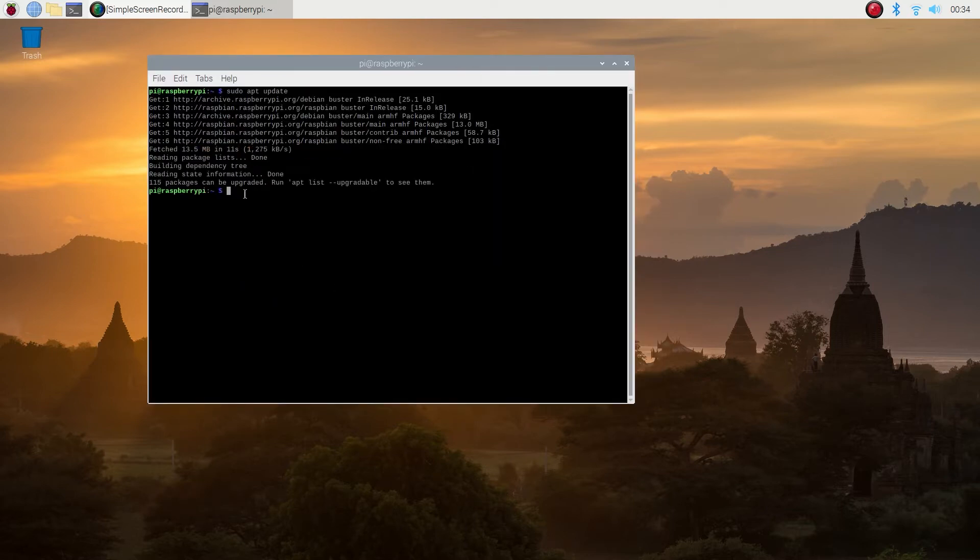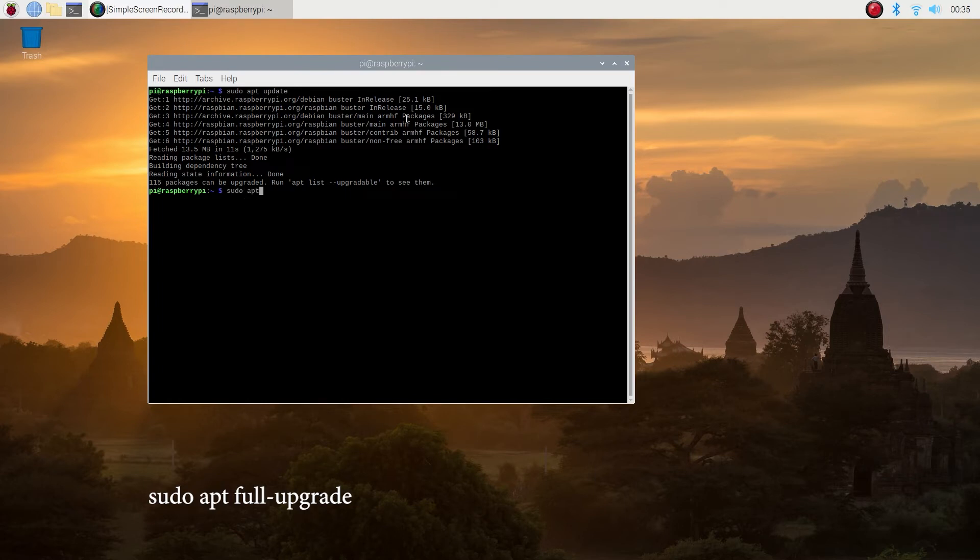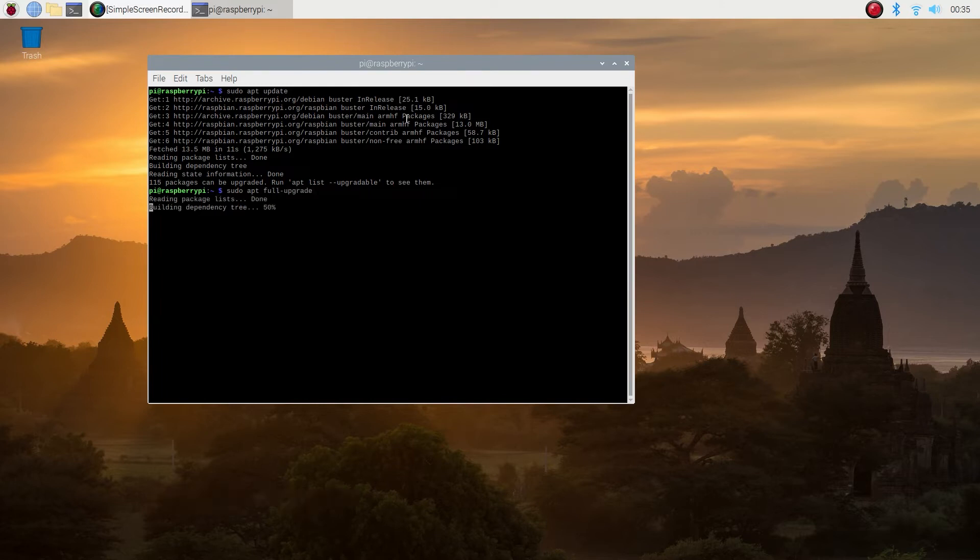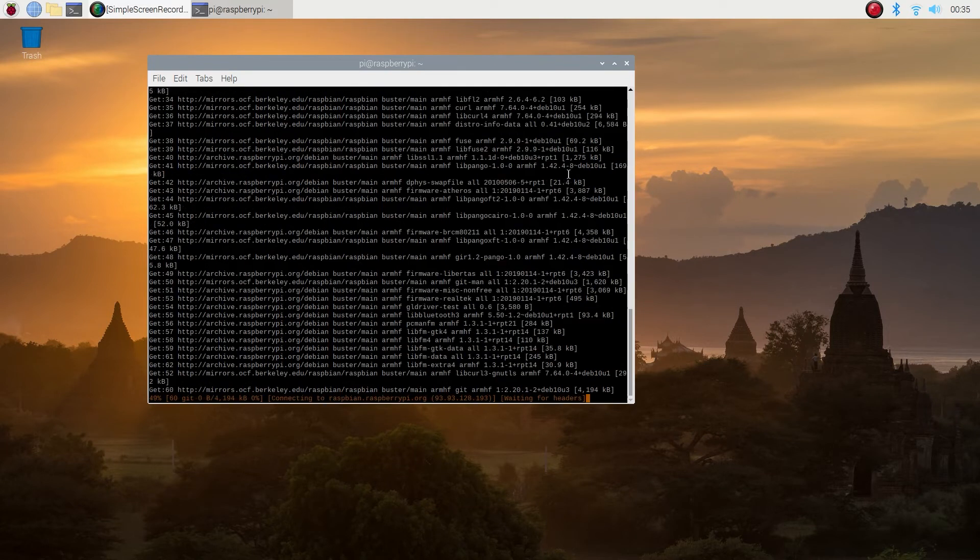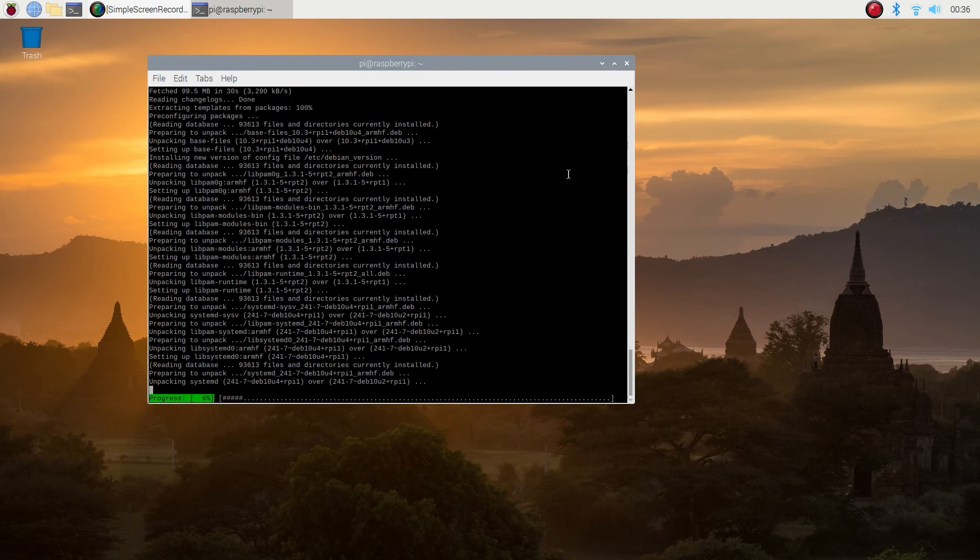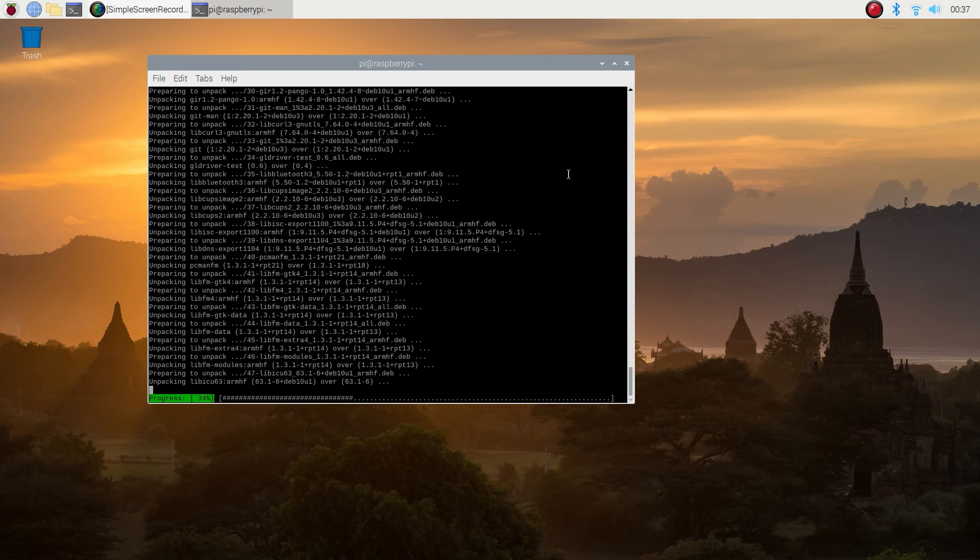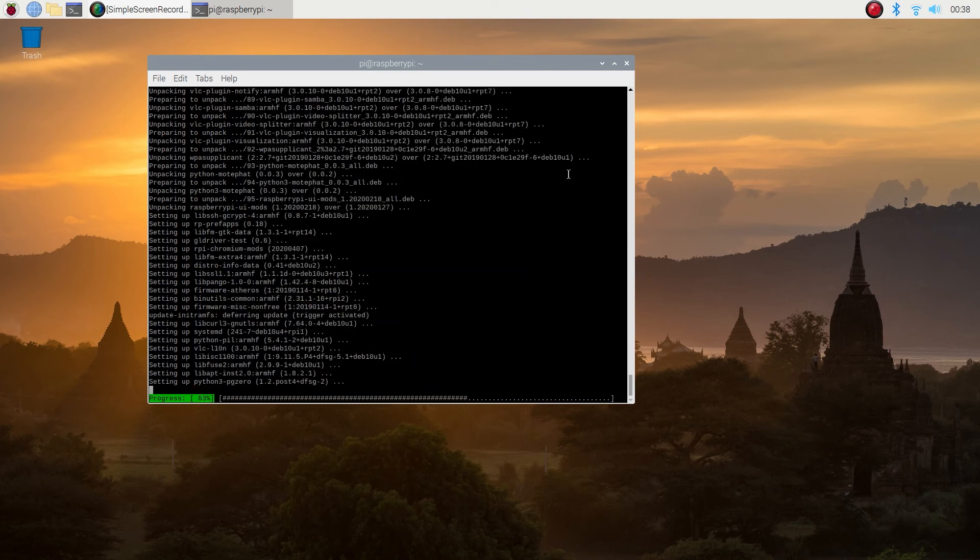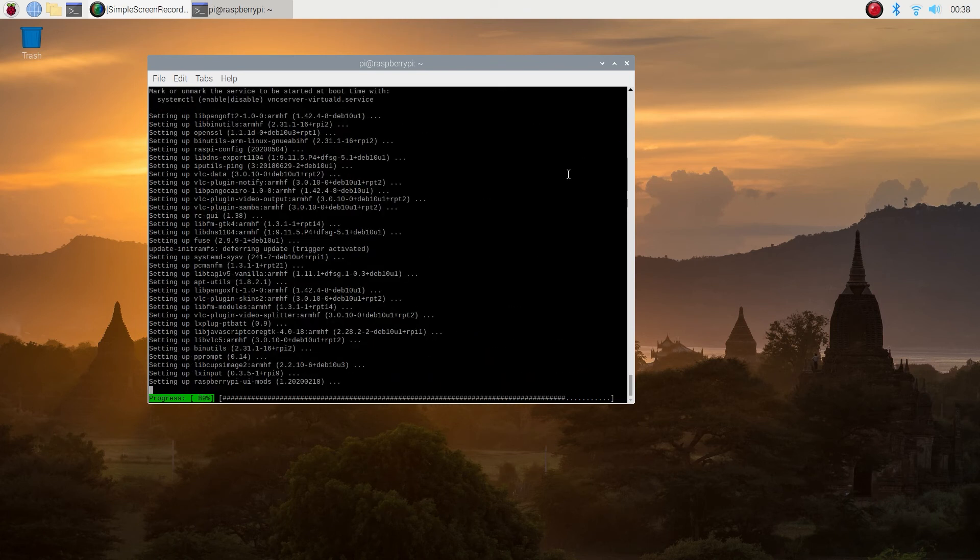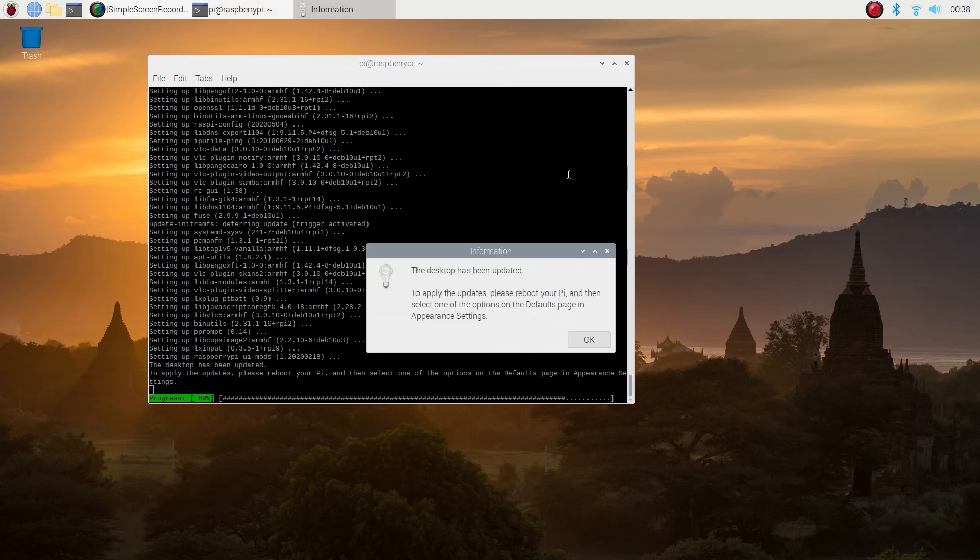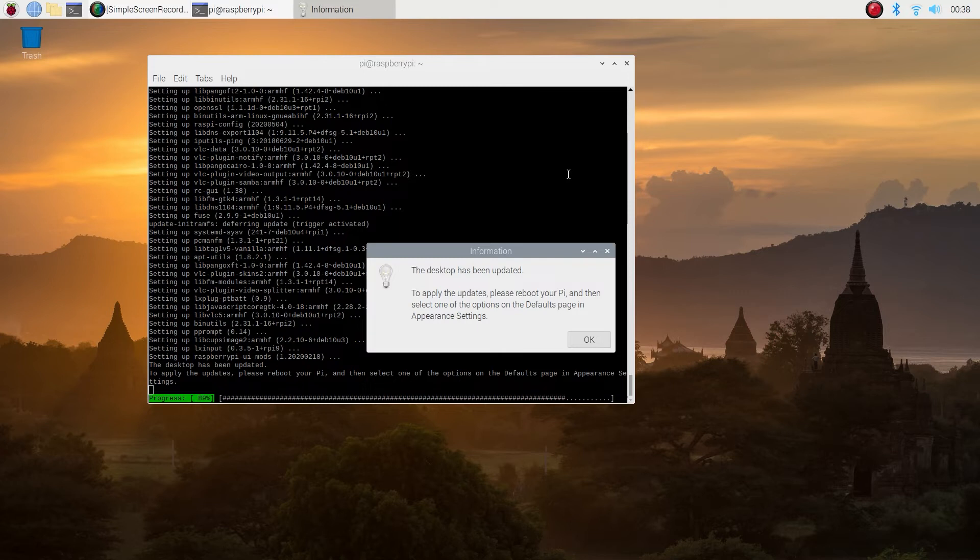Now type in sudo space apt space full dash upgrade. I'm going to speed this part up. It will probably take a little bit longer for you, maybe quite a bit longer, just a few minutes. We have a dialog box come up, so just hit okay.